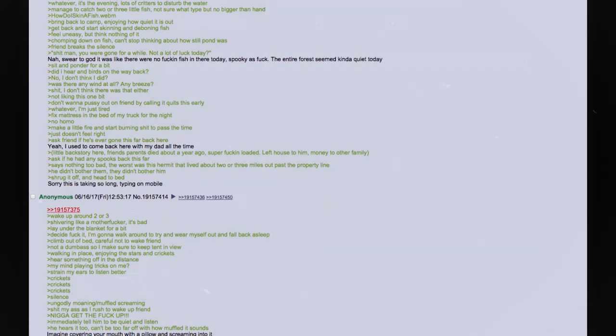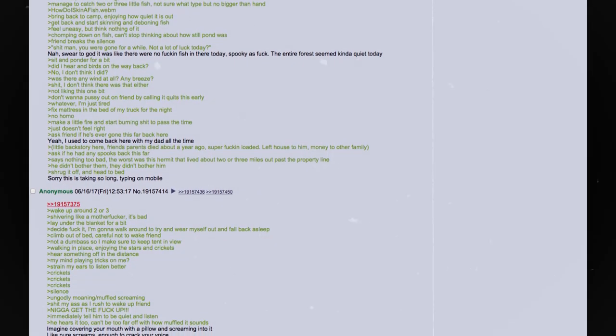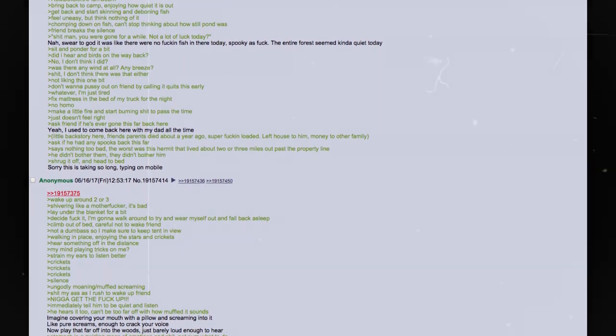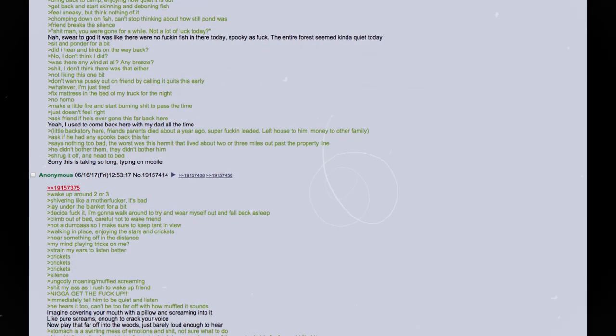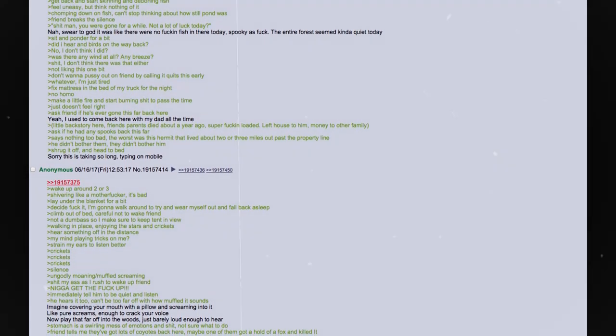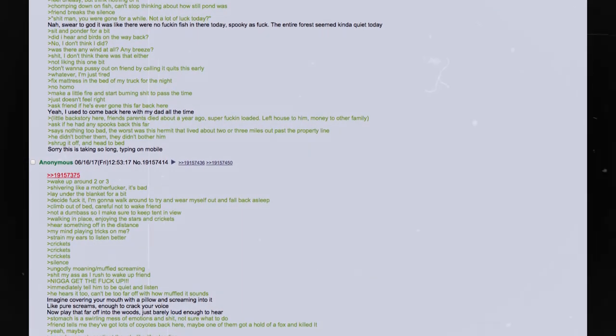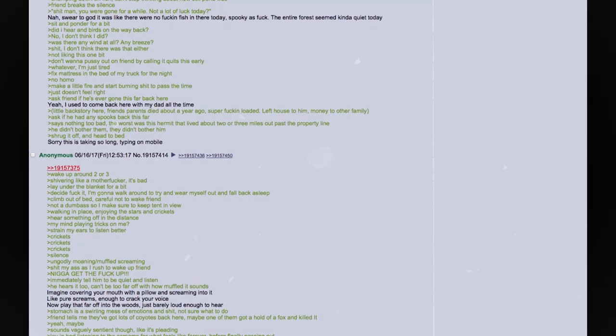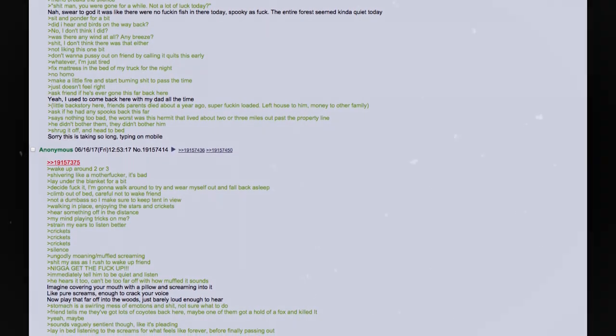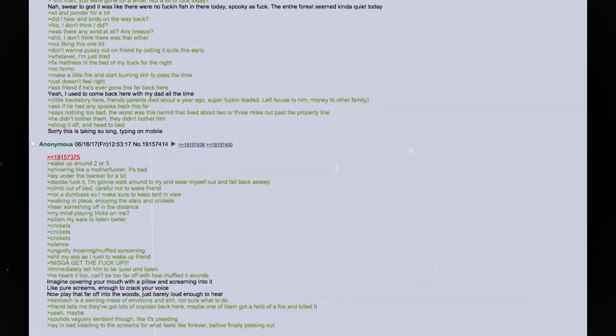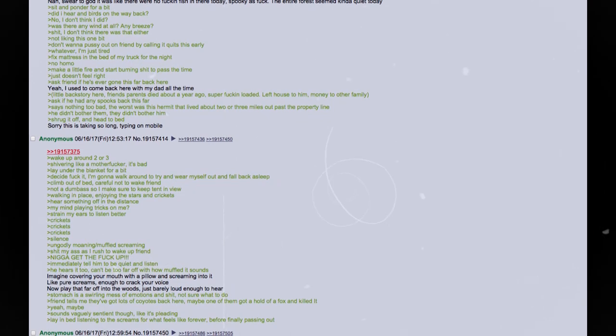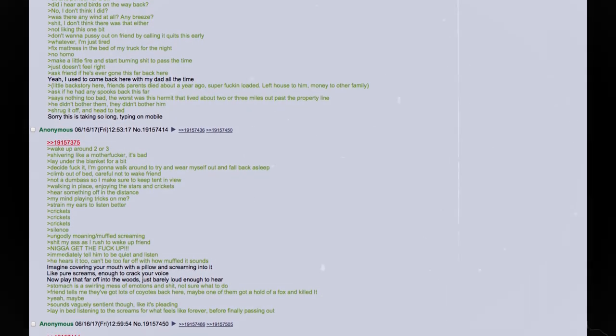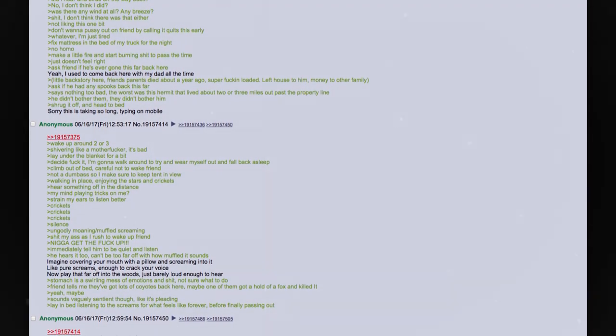How do I skin a fish? Bring back to camp. Enjoying how quiet it is. Get back and start skinning and deboning fish. Feel uneasy, but think nothing of it. Chomping down on fish. Can't stop thinking about how still the pond was. Friend breaks the silence. Shit, man. You were gone for a while. Not a lot of luck today? Nah. Swear to god. It was like there was no fucking fish in there today. Spooky as fuck. The entire forest seemed kinda quiet today. Sit and ponder for a bit. Did I hear any birds on the way back? No, I don't think I did. Was there any wind at all? Any breeze? Shit. I don't think there was that either.